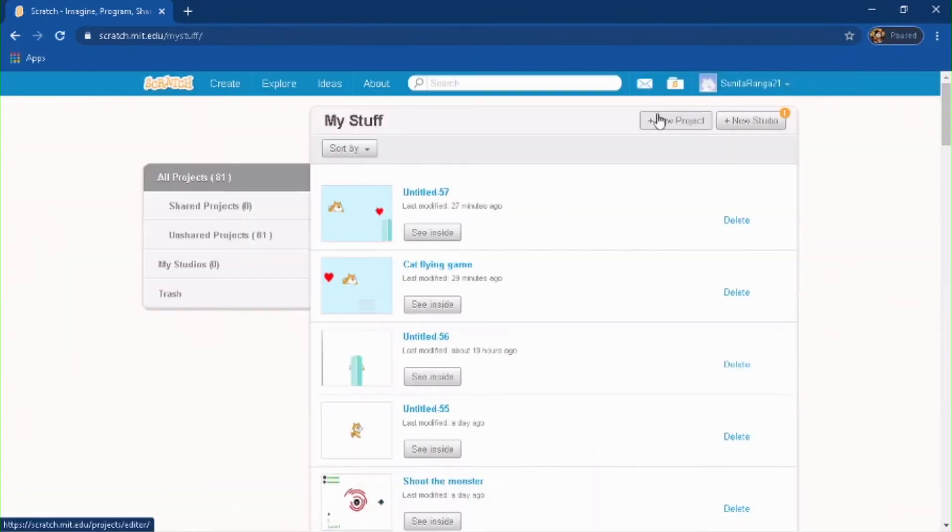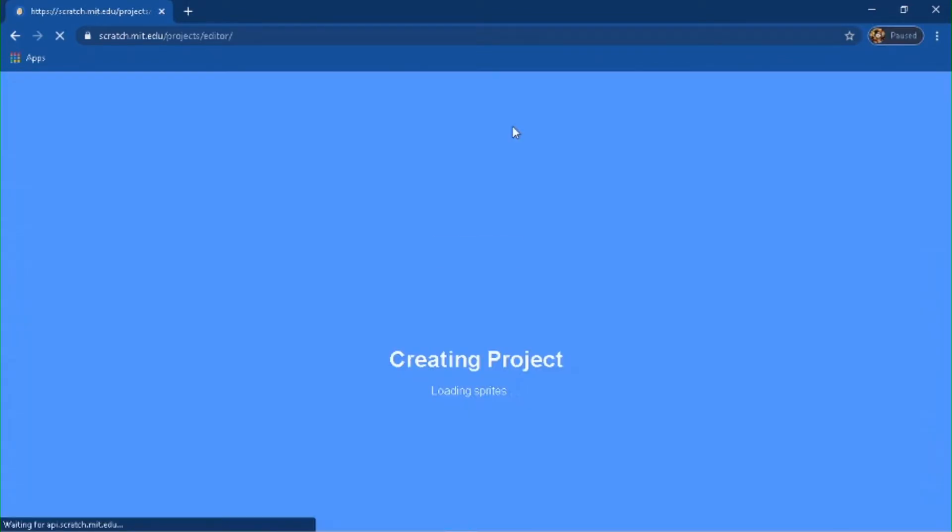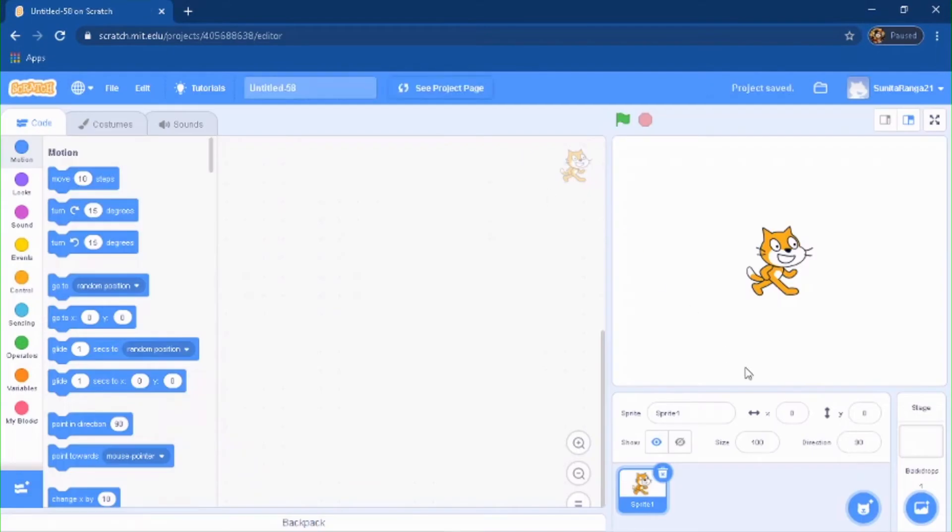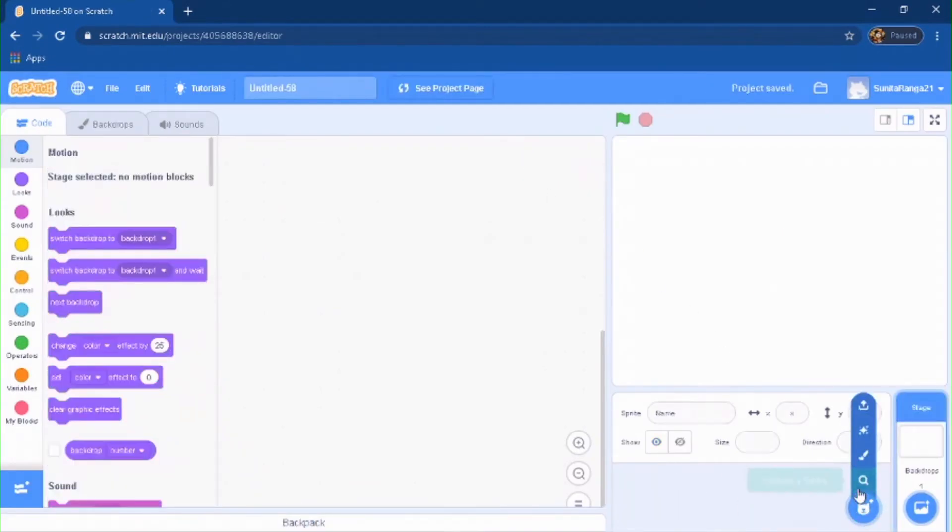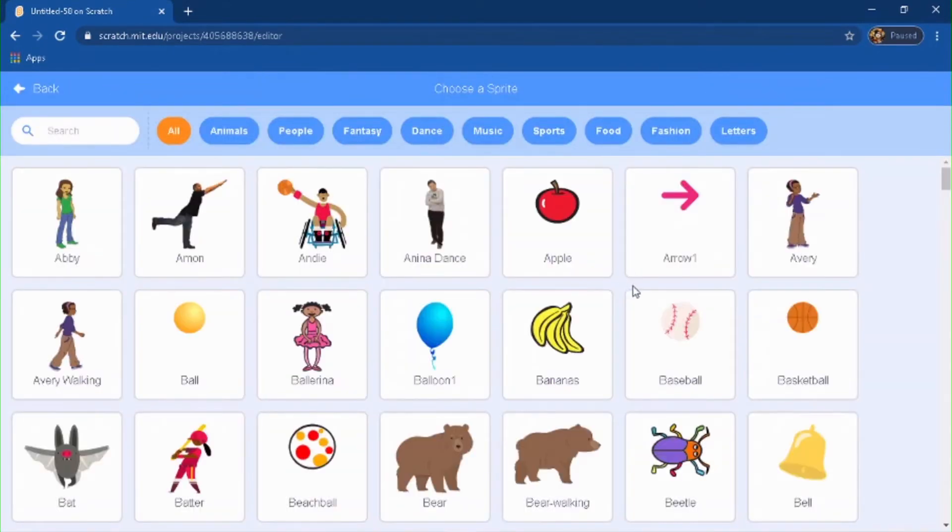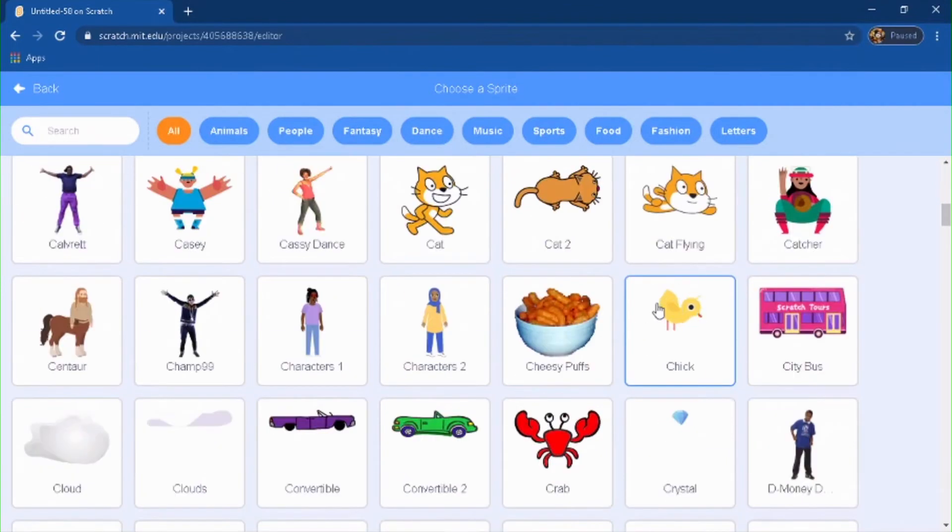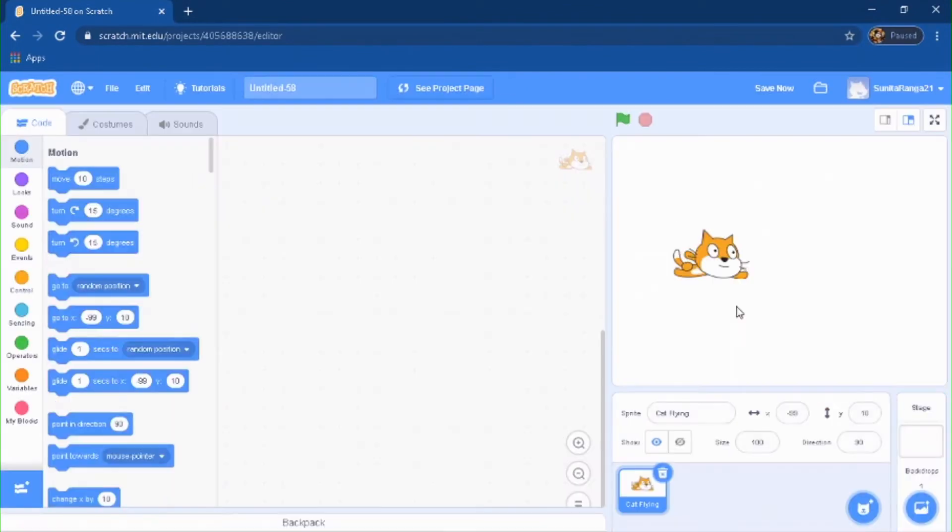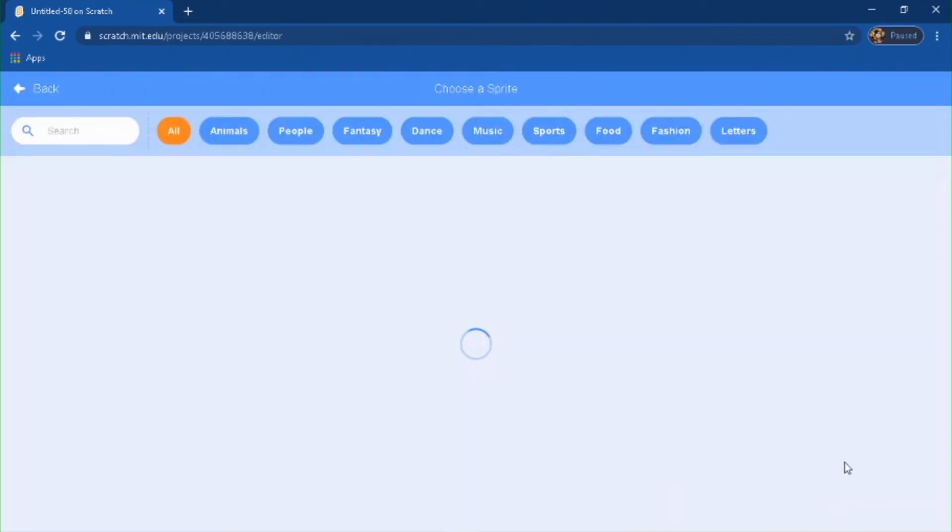You're going to delete the Scratch cat and you're going to browse for cat flying. So here, and you're going to browse for a heart.